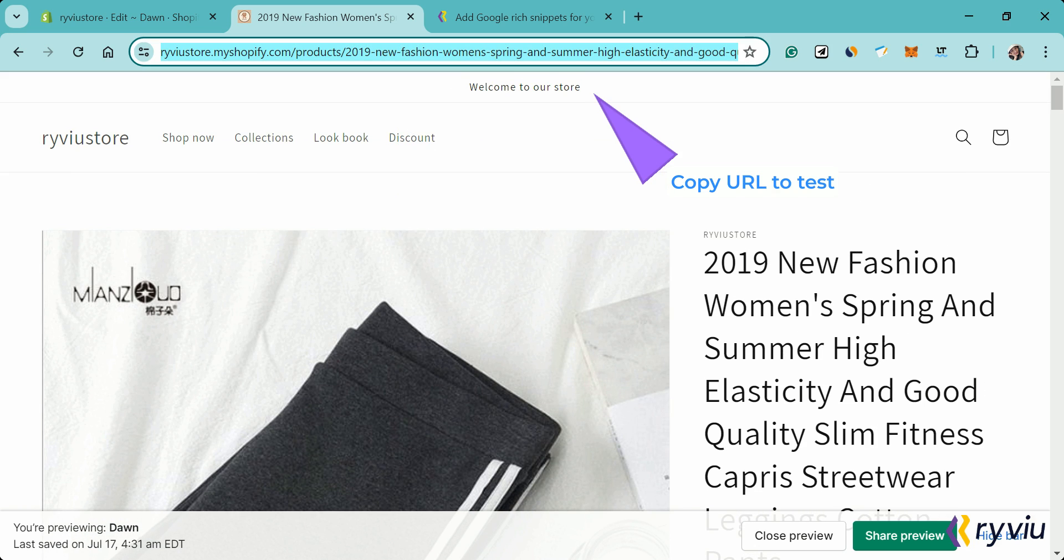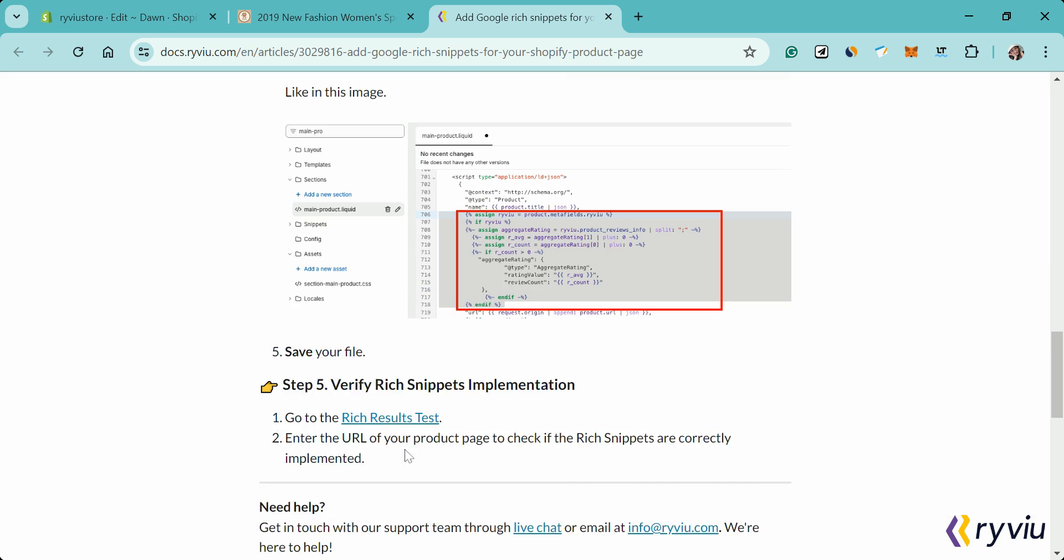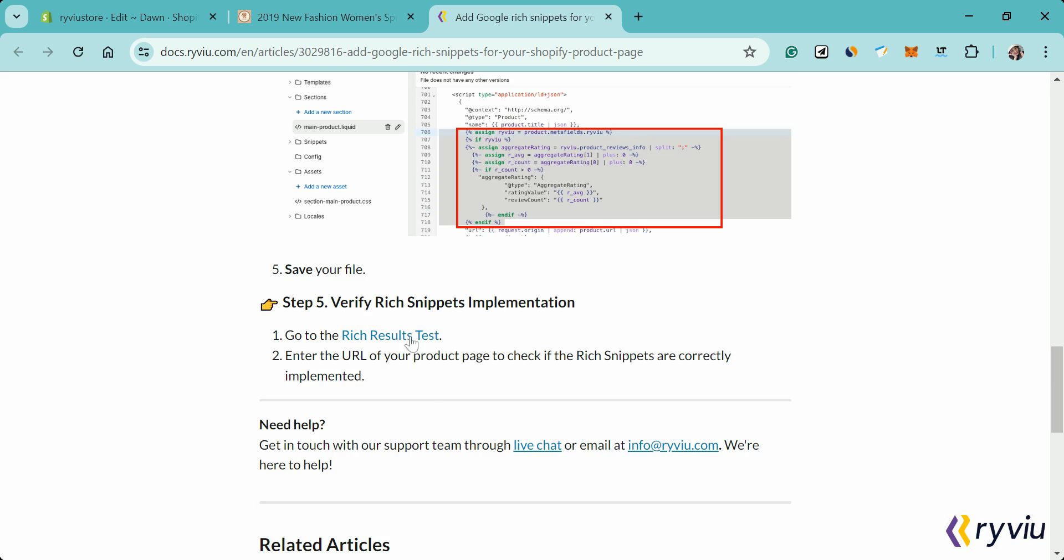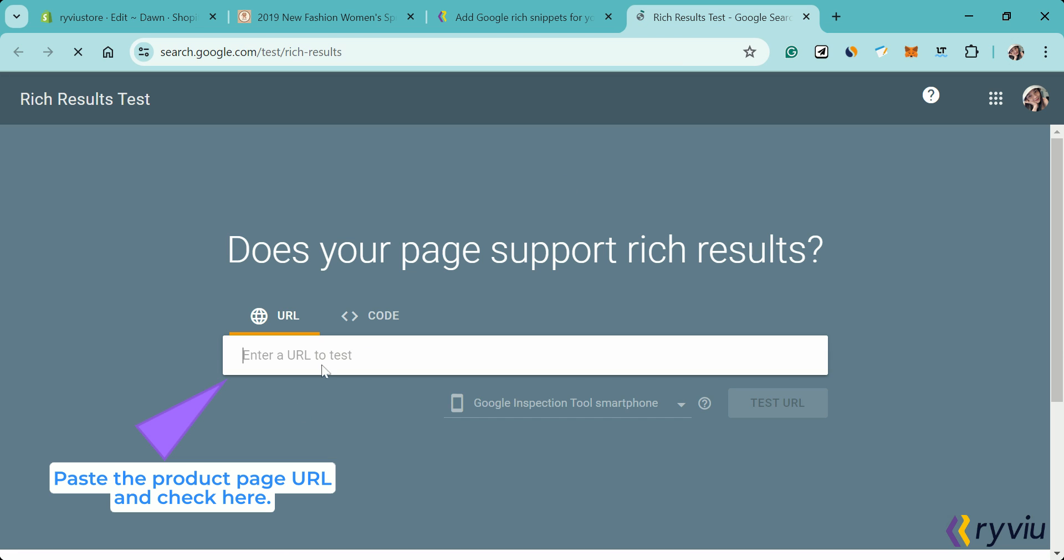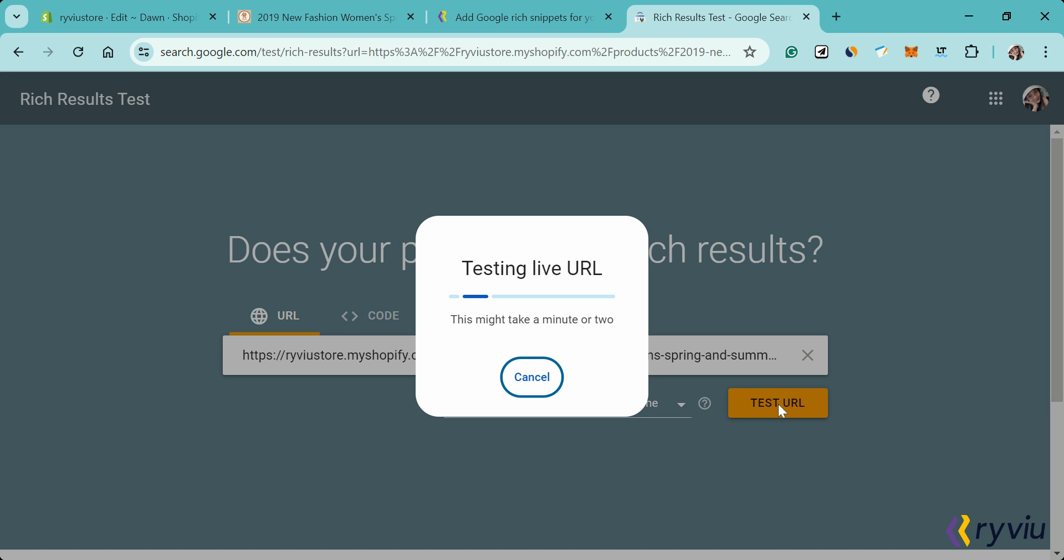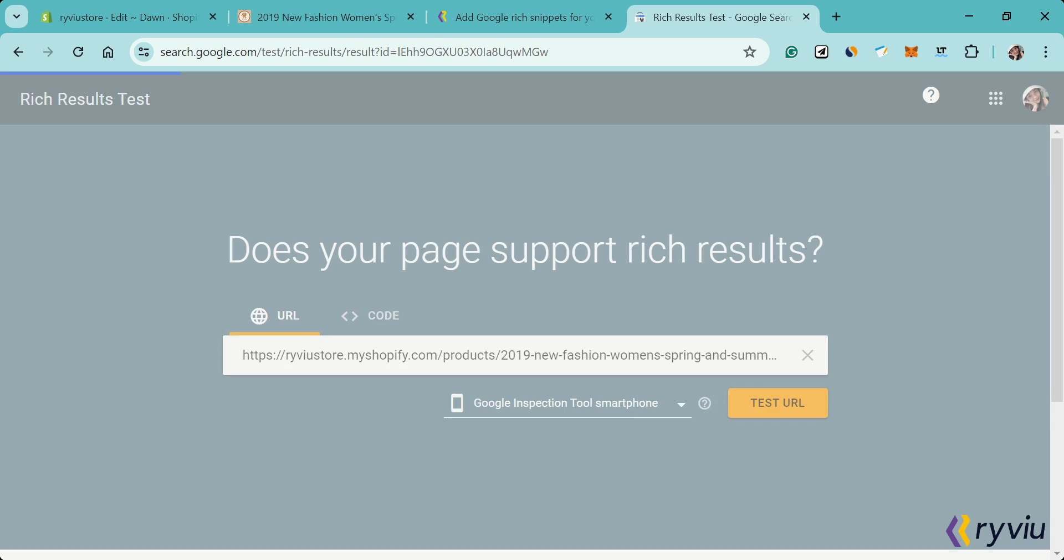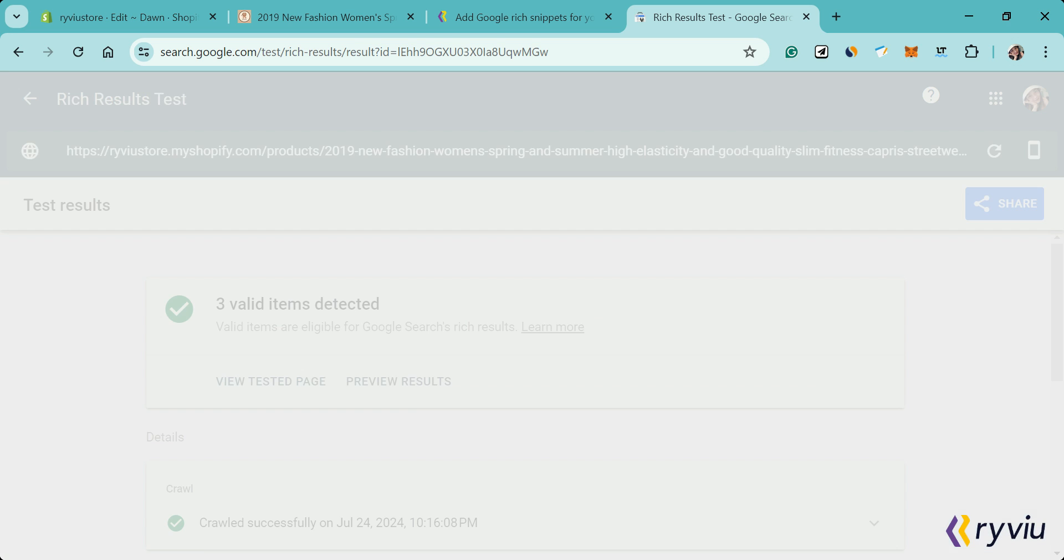Go to the Rich Results test. Enter the URL of your product page to check if the rich snippets are correctly implemented.